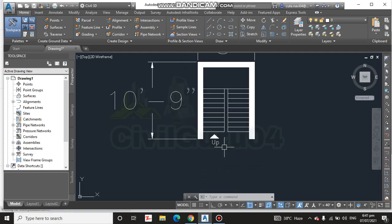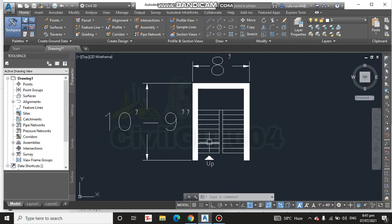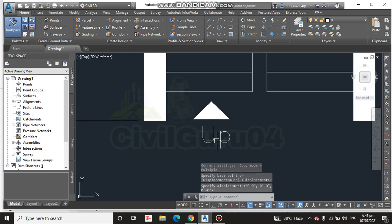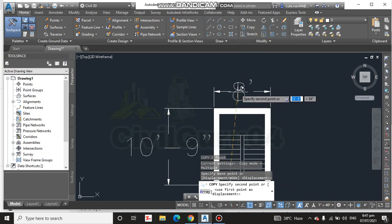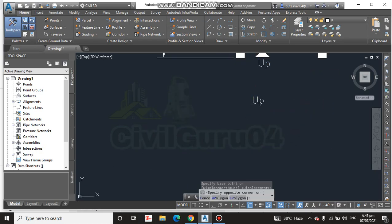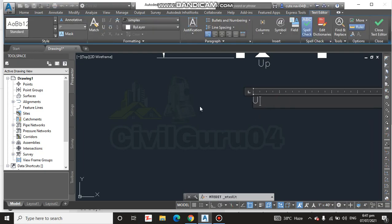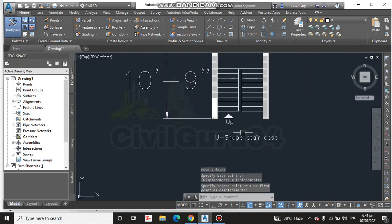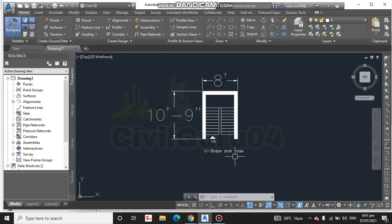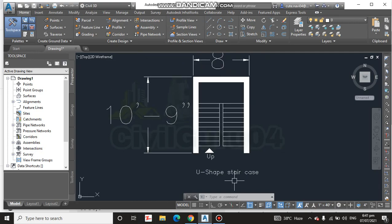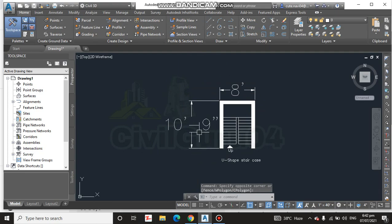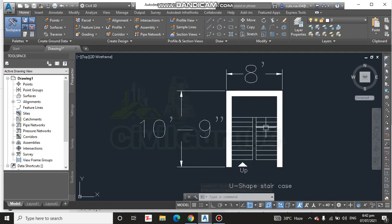Now we can show any person and they can understand our stair. One more thing I need to put is the title of our stair — I'll write 'U-Shape Staircase' and move it up a little. If you show this to any engineer or any other person, they can understand everything: that it is a U-shape staircase, where you go up, where the landing is, the width and length of the stair, and where you continue going up.